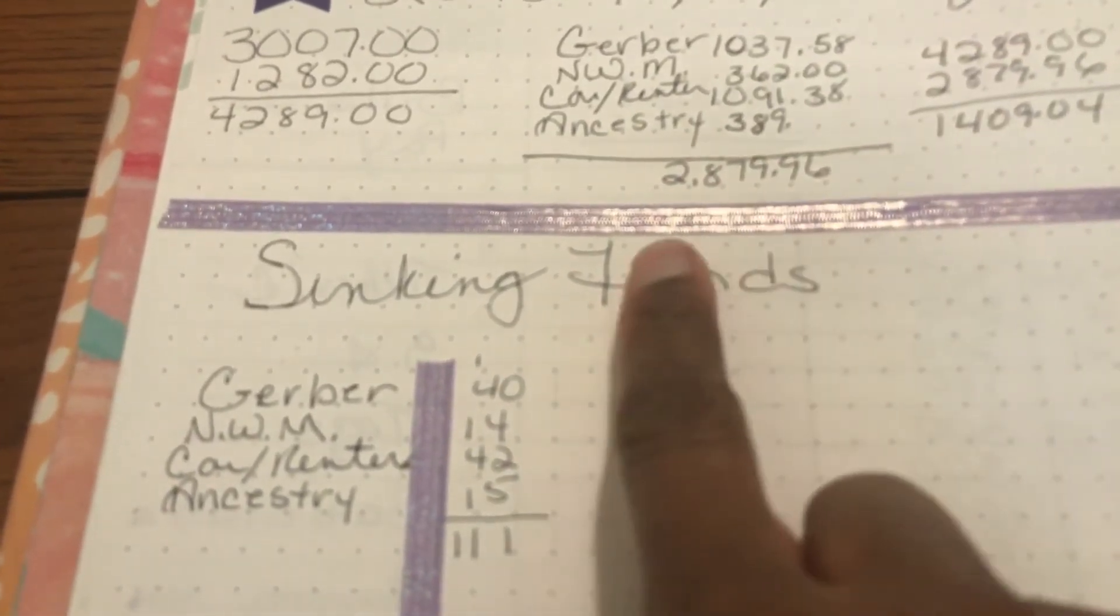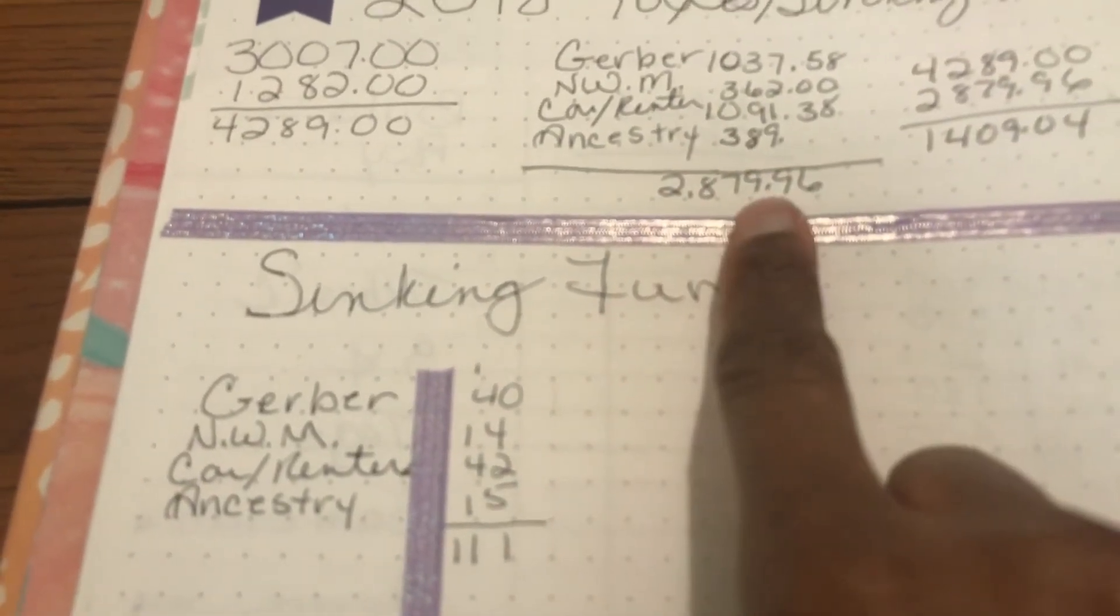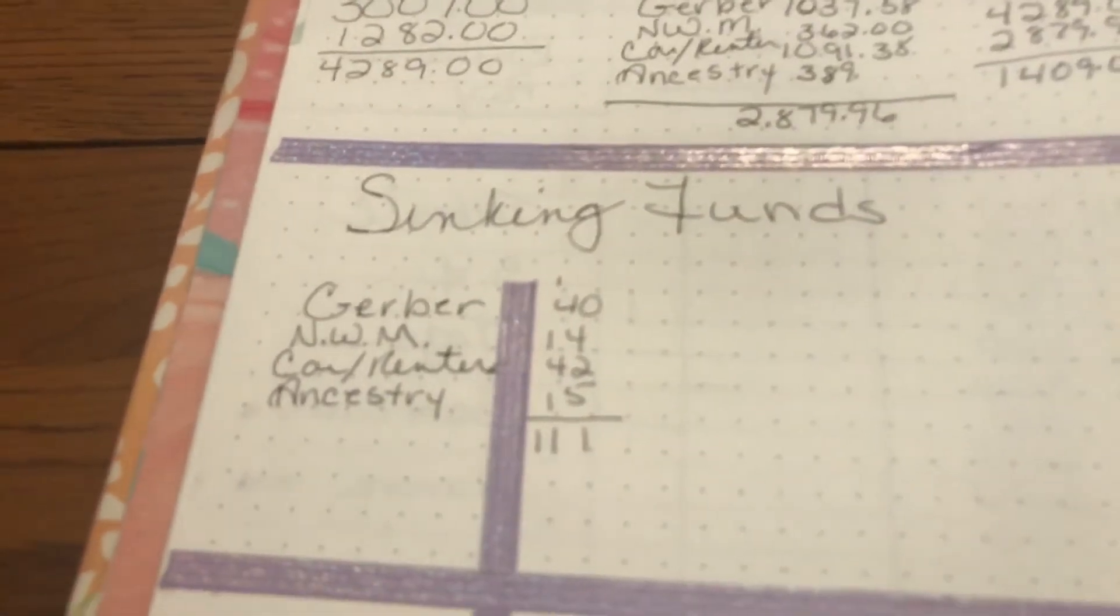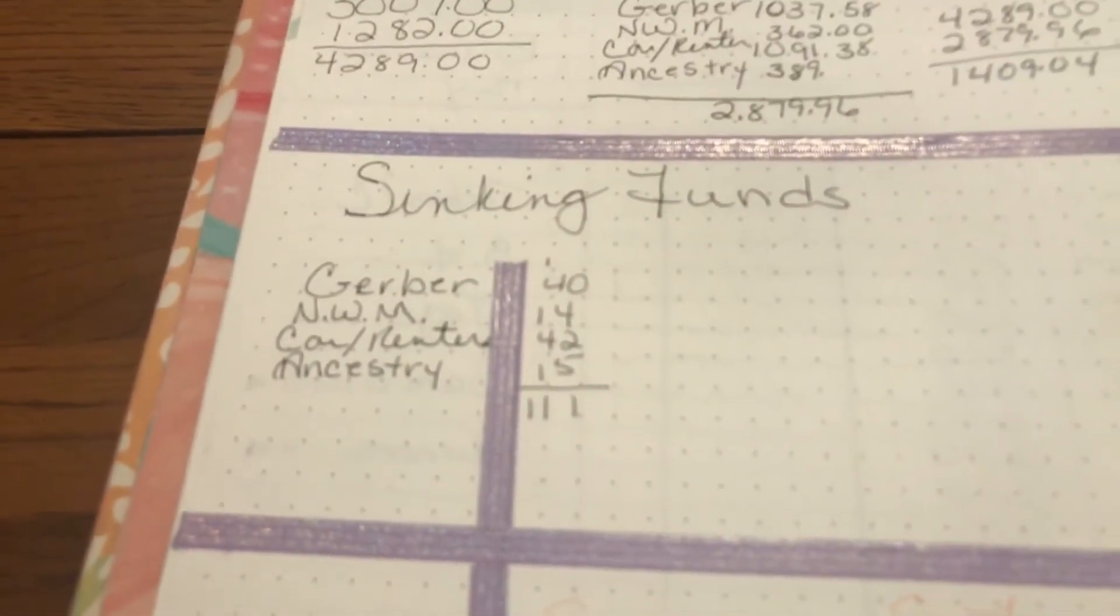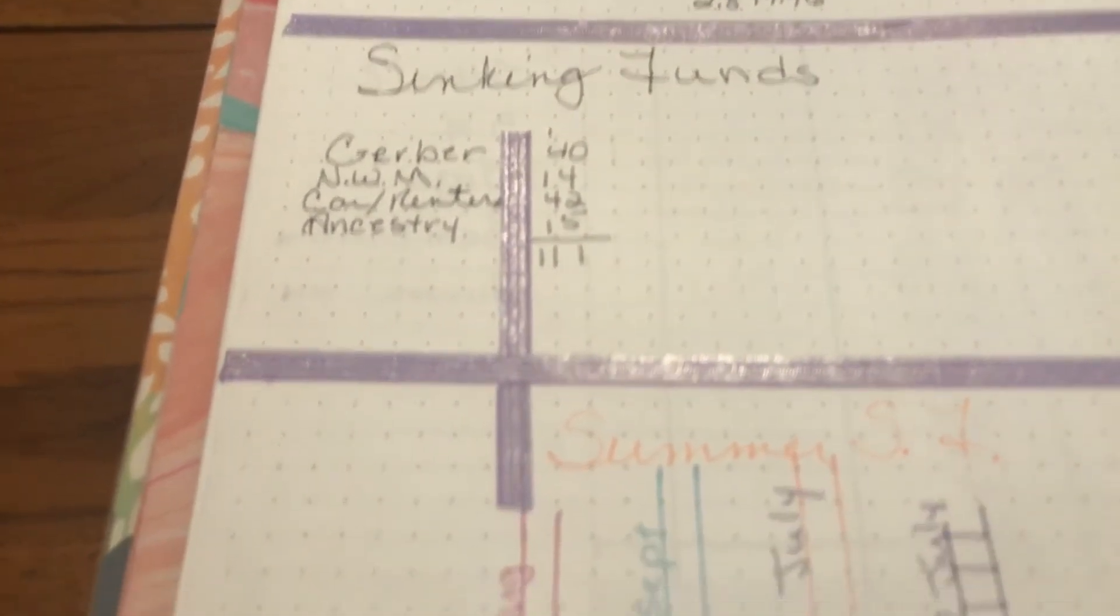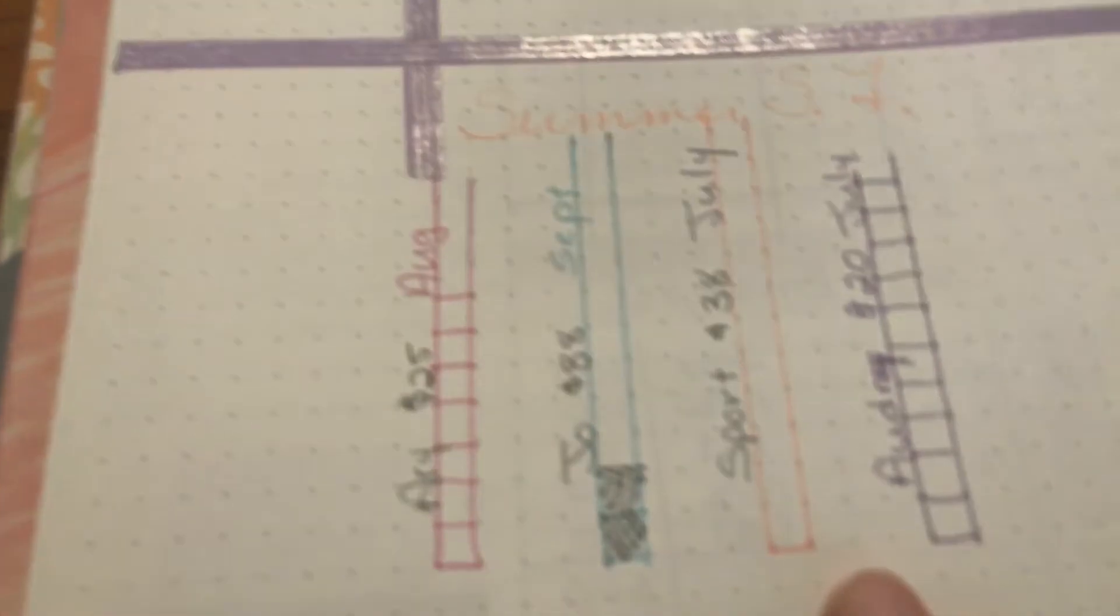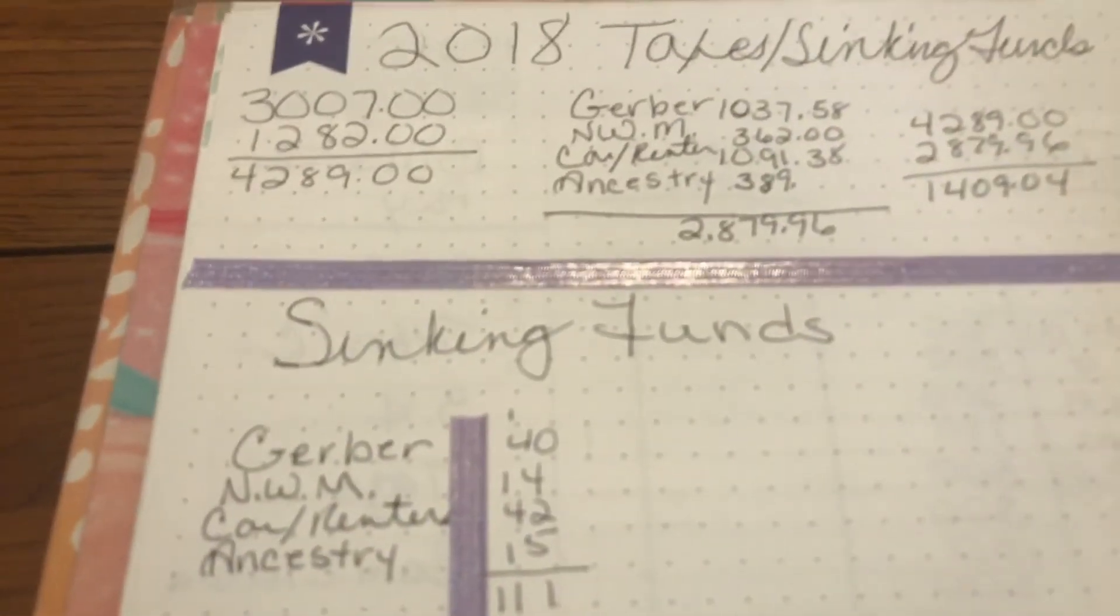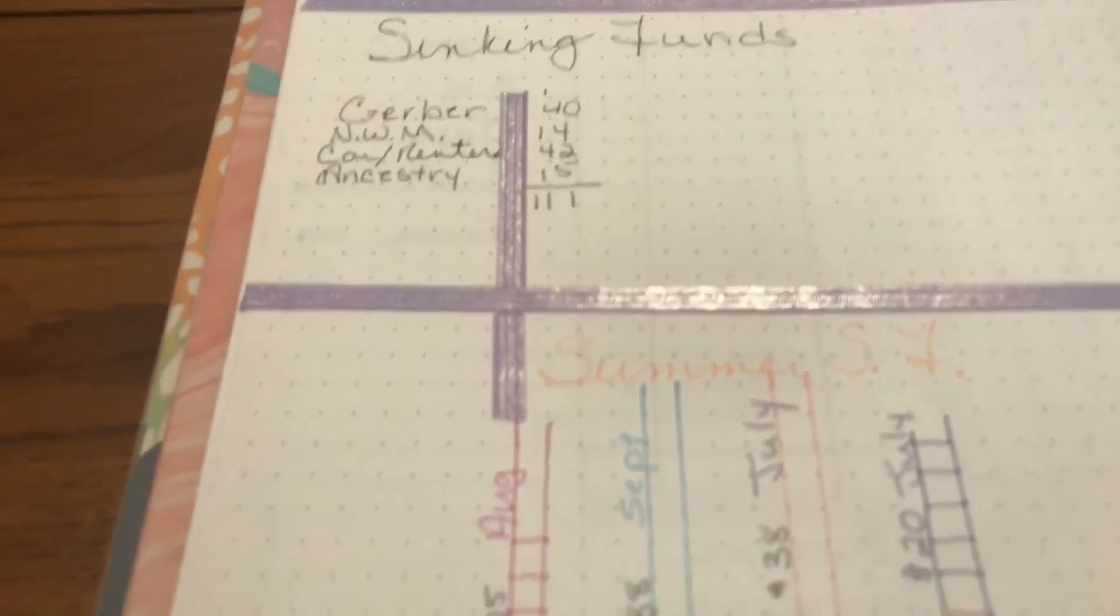But I do have probably about 10 things I'm saving, my sinking funds for. This is only for the summer, this is for the year. So just a quick video just to let you guys know what I'm doing for the summer.